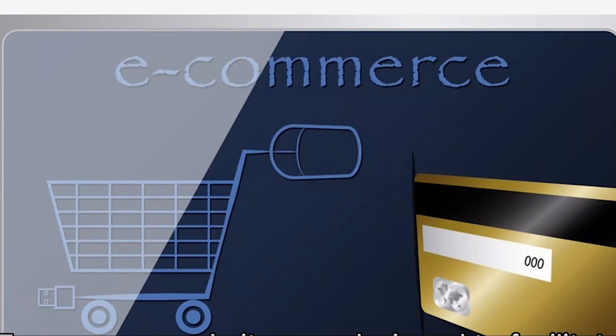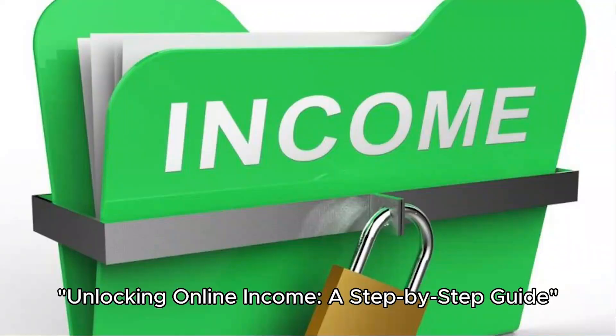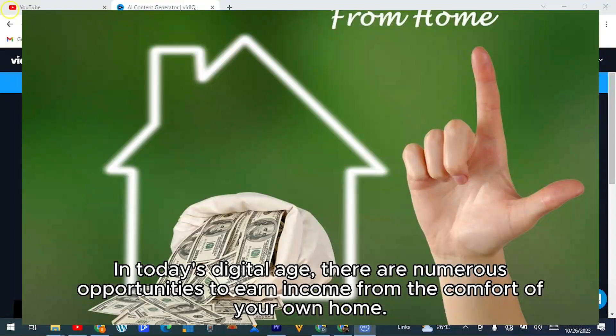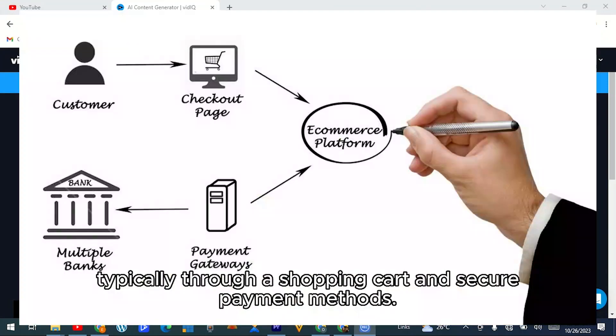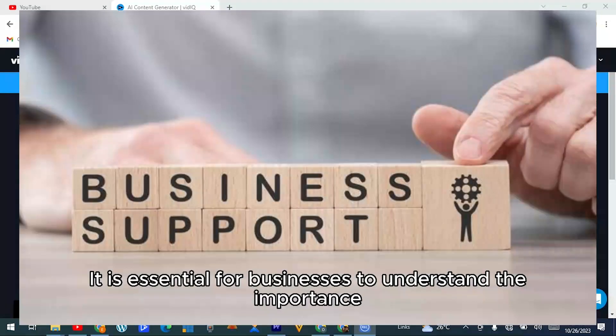Are you looking to launch your own website but worried about the cost of a domain? Don't worry, because today I will show you how to get a free domain from these top websites.